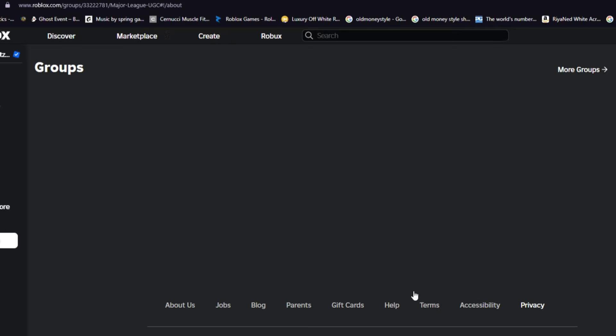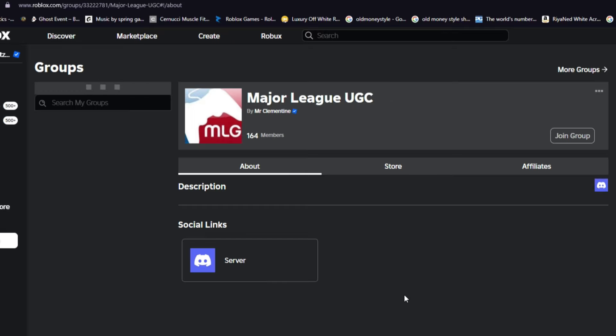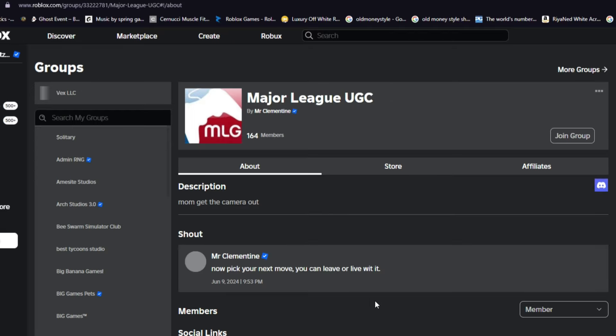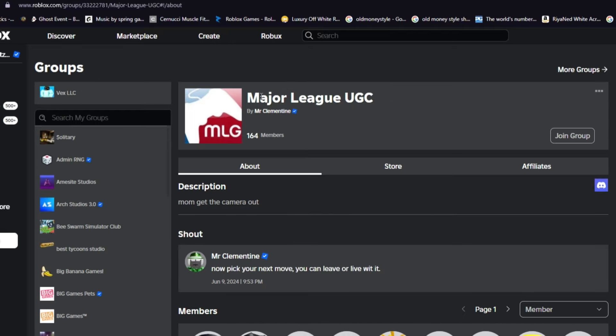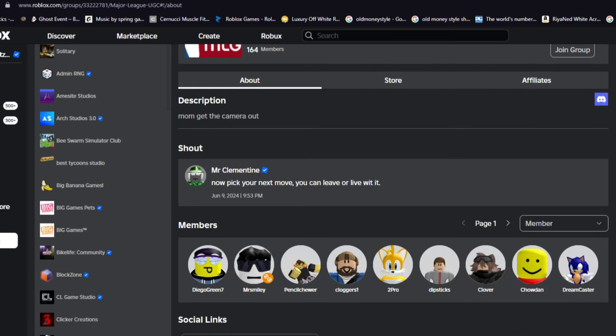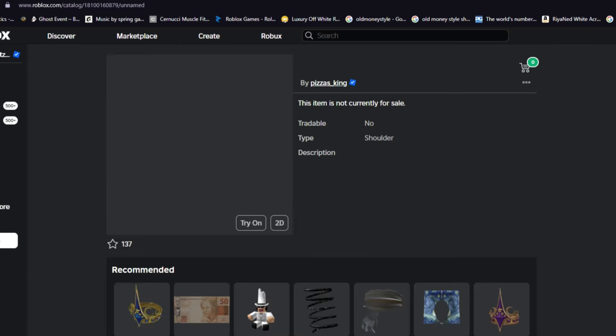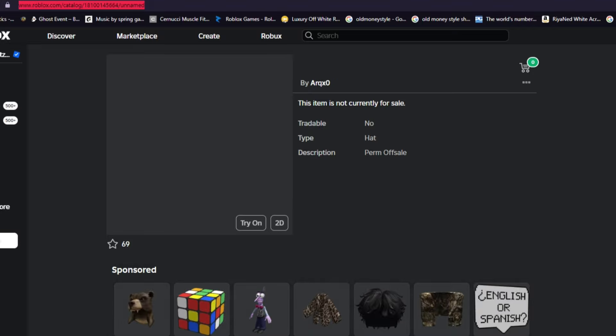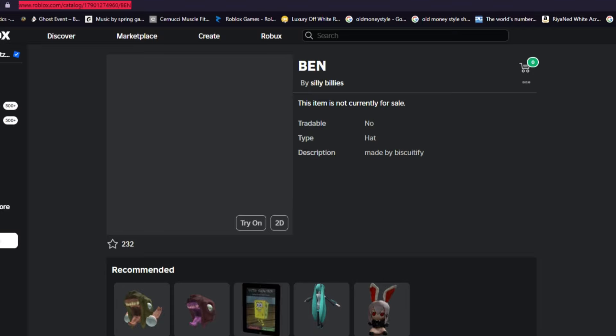So if you want to go ahead and message this guy on Discord, I highly recommend you join this. So as you can see, this guy Major League UGC, you can probably message him if he's going to put this item on sale or not. So a lot of creators do actually do that.